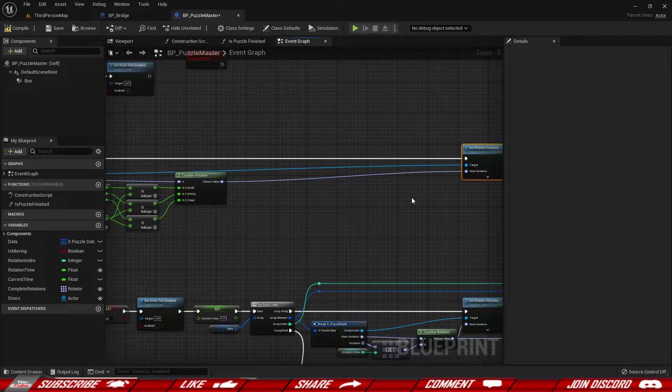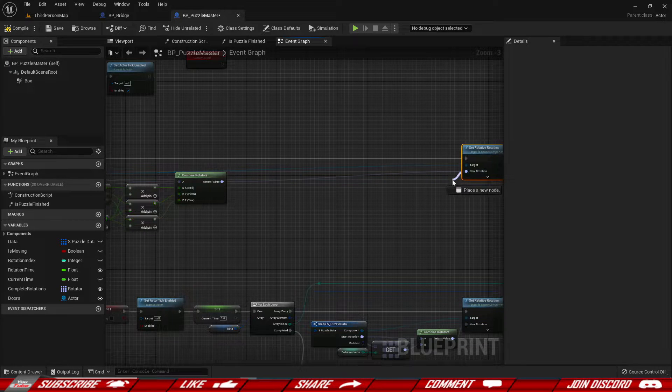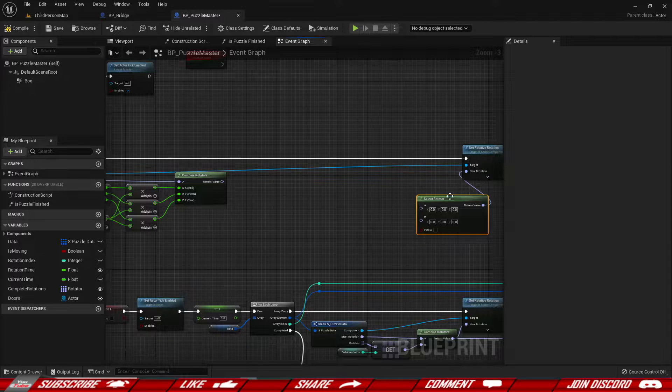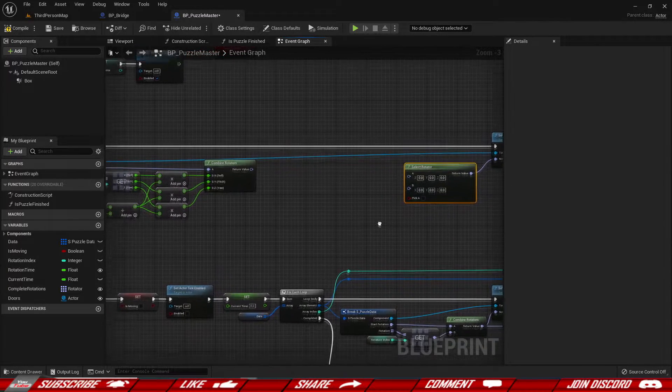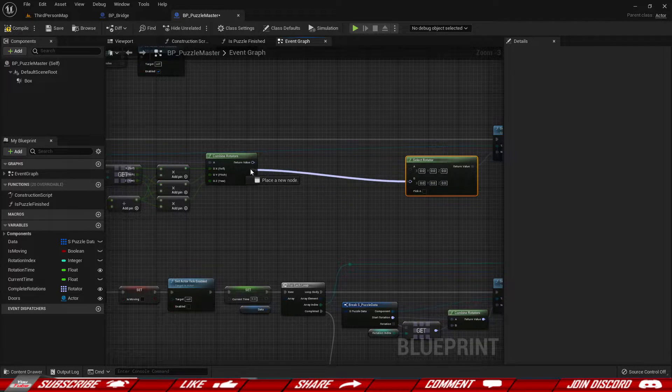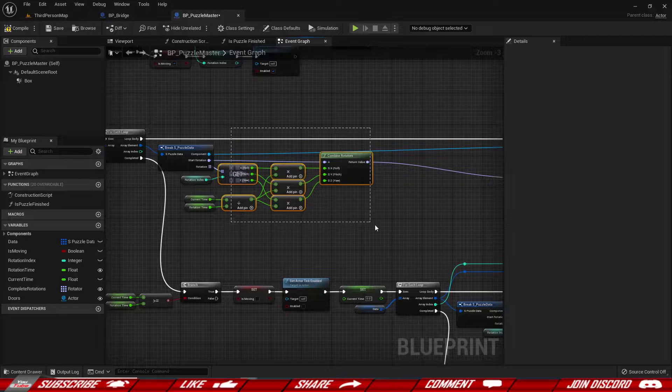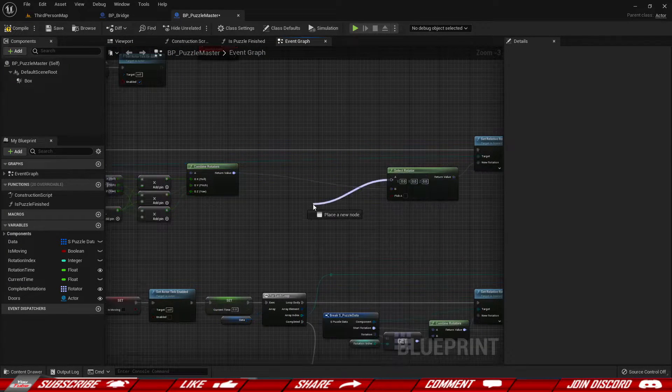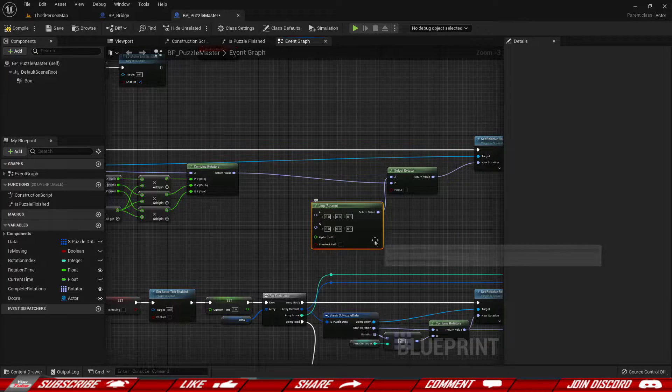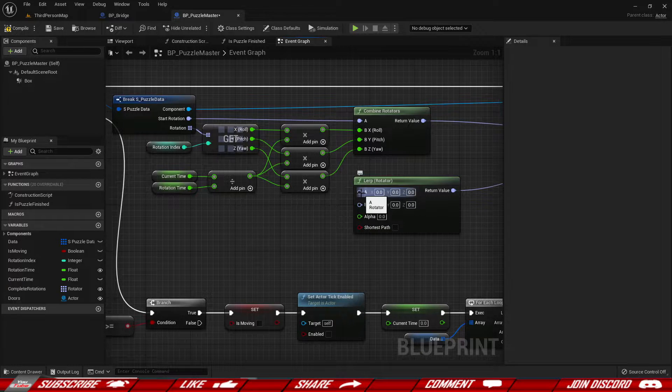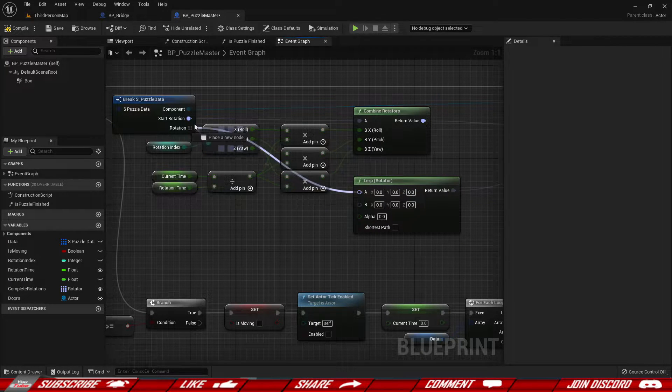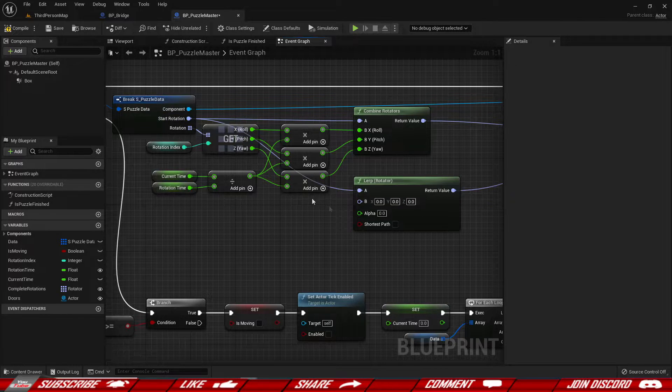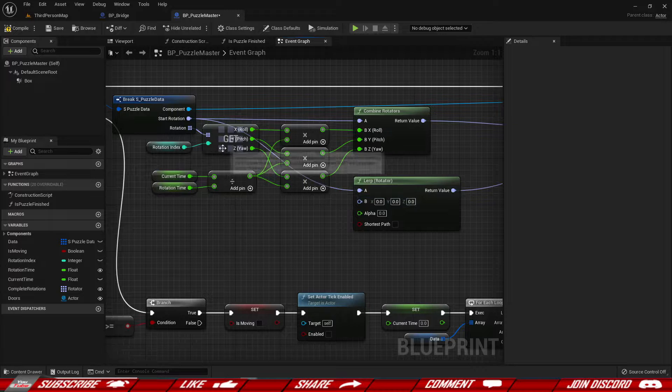So first and foremost I want to have the possibility to pick between two options. So in this case we're going to grab our new rotation and we're going to do a select rotator so we can pick from two different options and those options will be. So the B route is going to be the route that we picked before. So our regular rotation adding and all that stuff and then for the A route we're going to do a lerp. We're going to lerp two rotators together and so for the A route we're going to be using our starting rotation. So that's where the object is currently right now.